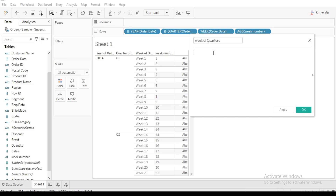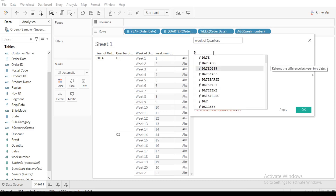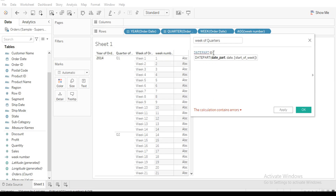Using the DATEPART function, you can derive the year, the week, and also use the quarter — but only under DATETRUNC. If you're using DATEPART, you can only use week, month, and year, not quarter. So we're going to first get our quarter using DATETRUNC, then pass it through DATEPART. Let's pick DATEPART first, then take 'week' and the Order Date.